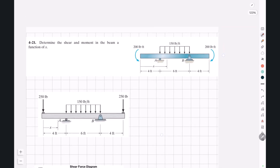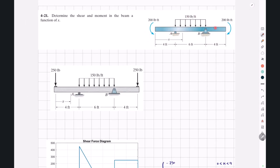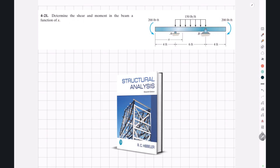Now in this example, we have the same overhanging beam with a total length of 14 feet, but instead of those 250 pound point loads, we have a counterclockwise moment applied at the left end and a clockwise moment applied to the right end, both with a magnitude of 200 pound-foot. The question wants us to determine the shear force and bending moment for this beam as functions of x. This question has also been selected from Hipler's structural analysis.